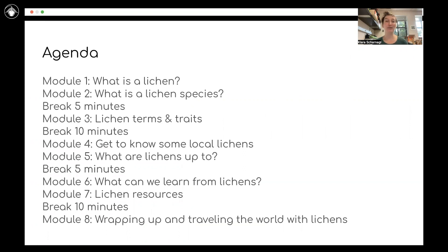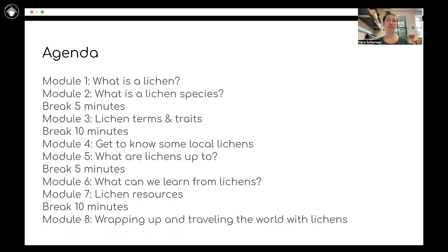Then I will introduce you to some local lichens, and ask the question of what are lichens up to — what are they doing in the environment, what are they doing all around us right now? Another short break, and then we'll come back and ask what can we learn from lichens, and I will share some of my favorite lichen resources. Finally, we will wrap up with what we've covered today, and then also a little journey around the world with lichens.